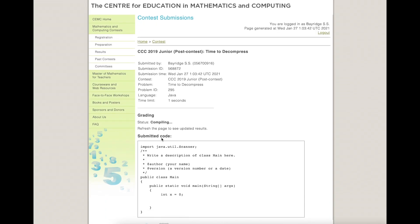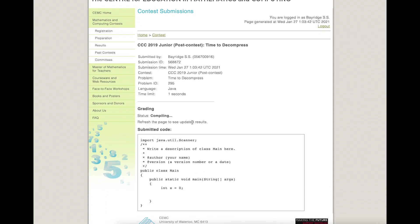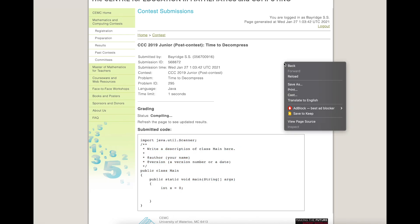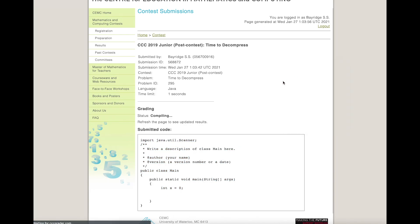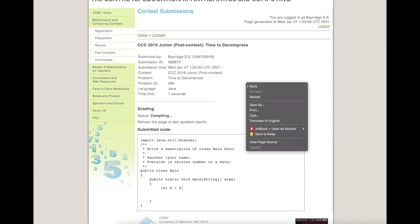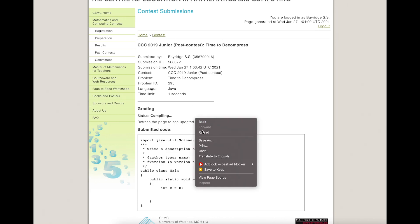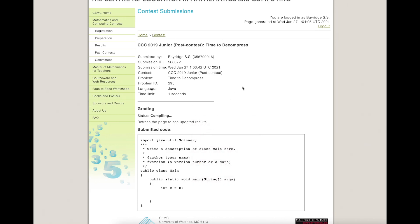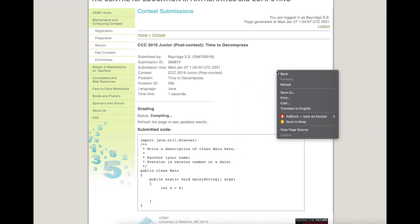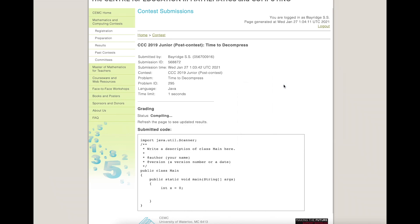Once I've got that main.java file selected, I click Submit. You'll see it says 'Compiling — refresh the page to see updated results.' I can see the file I uploaded to make sure it's what I expected. Sometimes this takes a while, but I keep refreshing the page and eventually it will tell me the result.